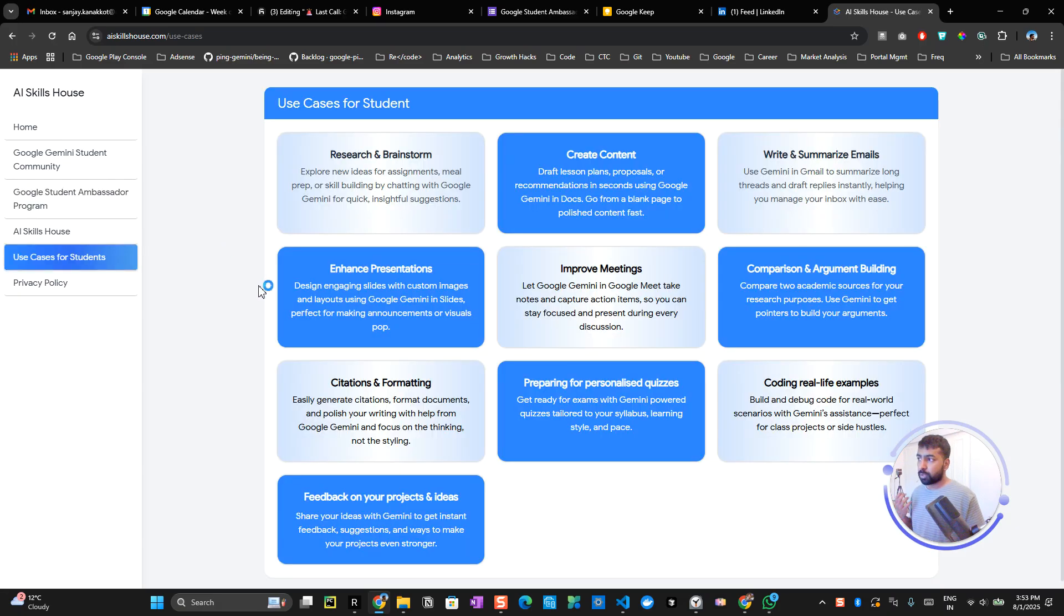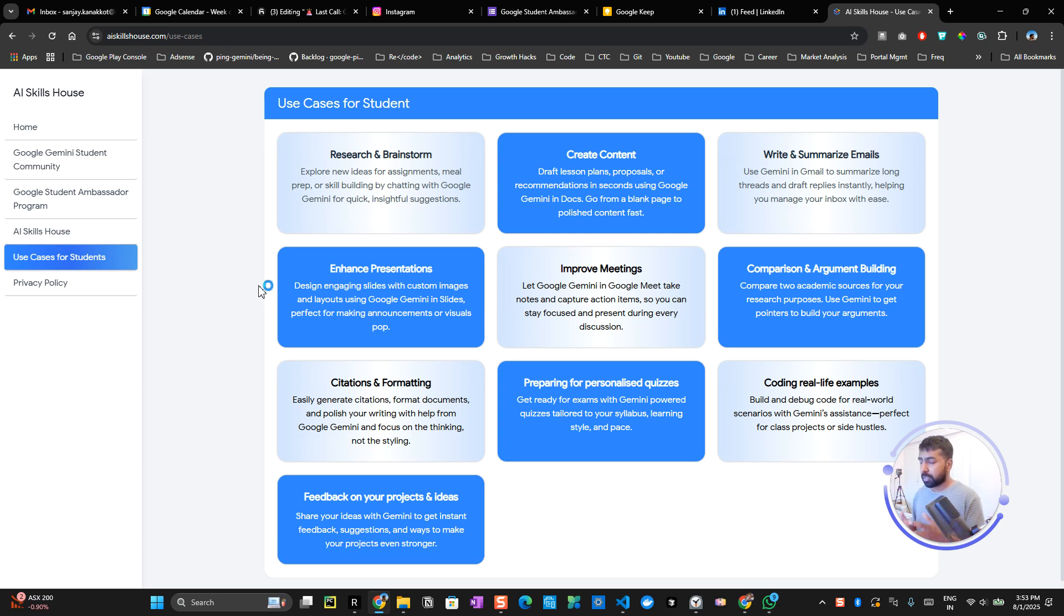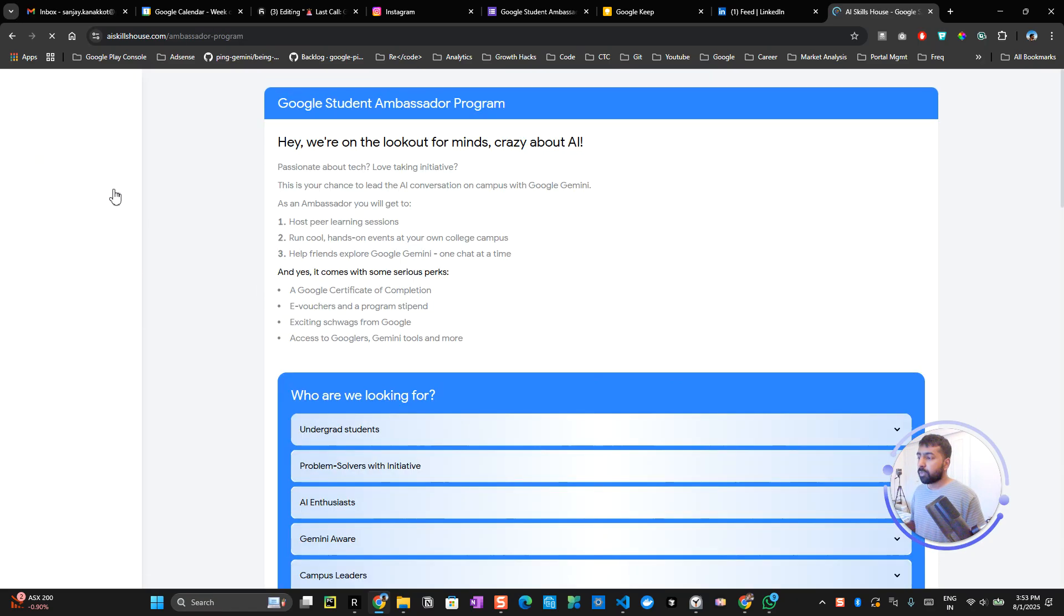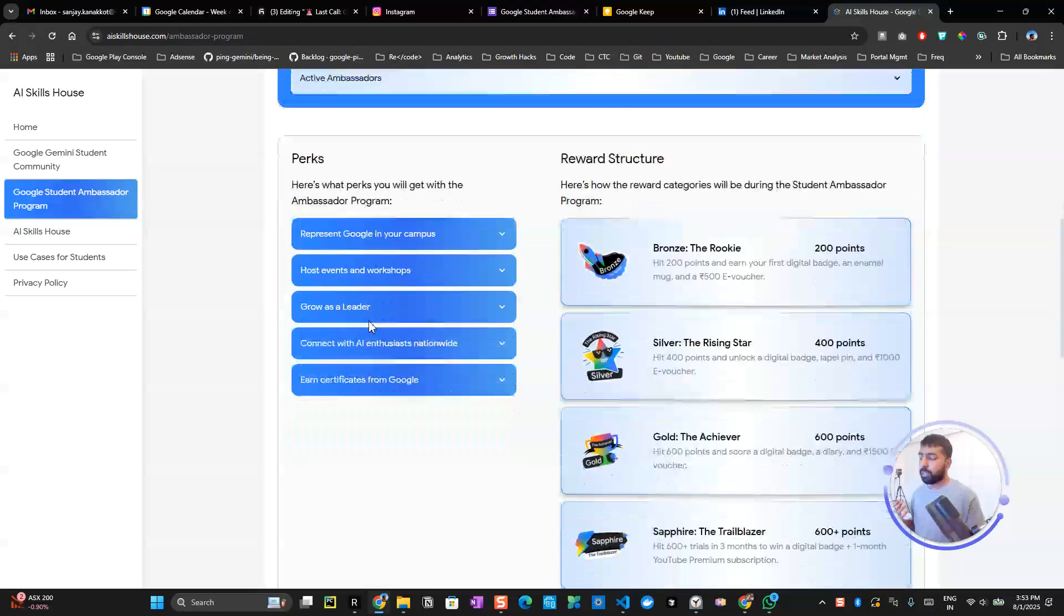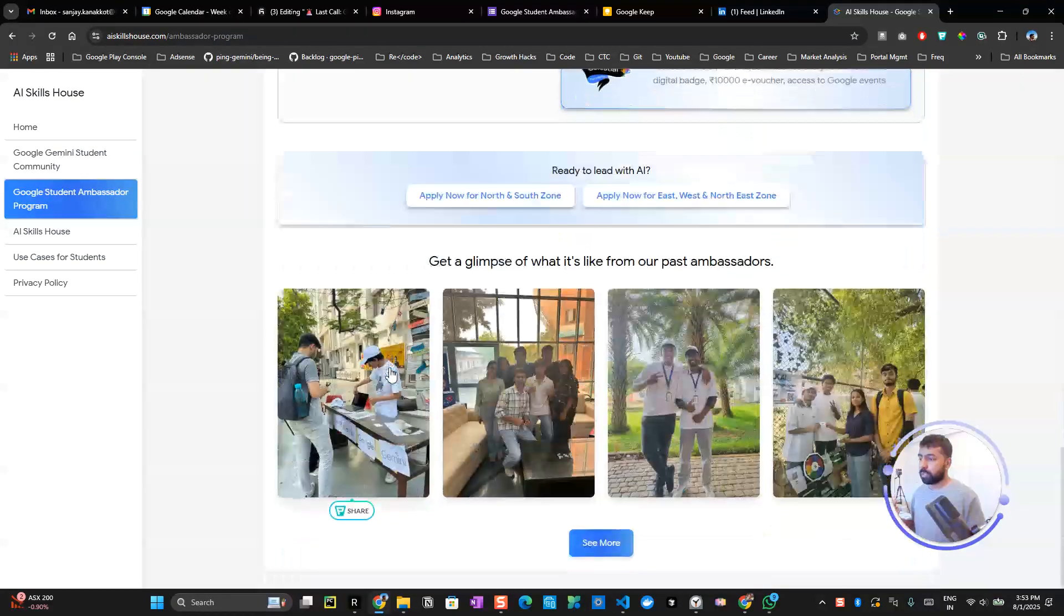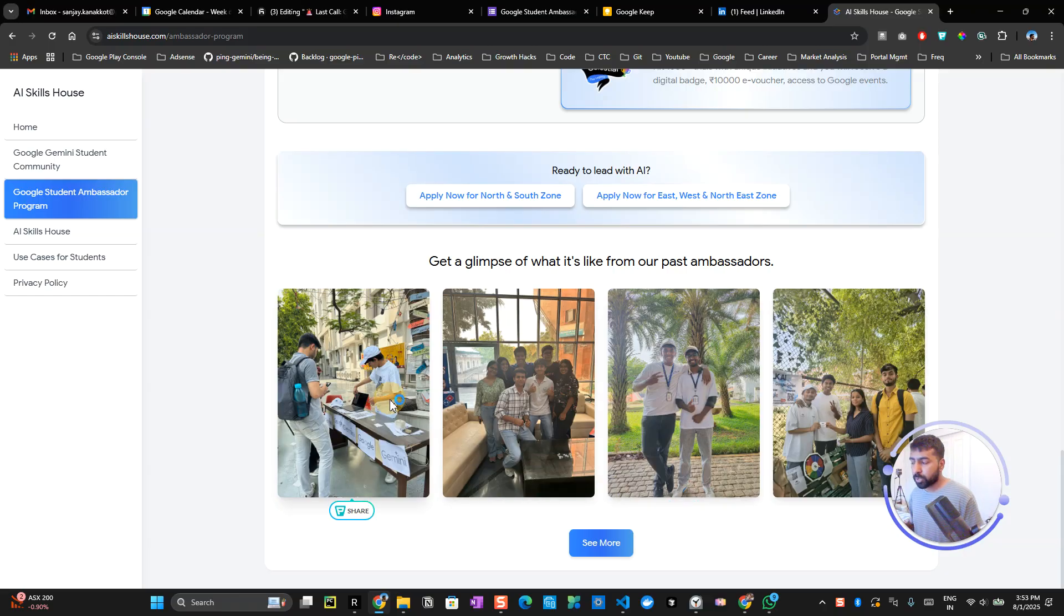Now let's understand what it is for the students. Basically, you help students do things in the Gemini app, for example, research, brainstorm and create content, summarize emails, improve meetings, and a lot of other stuff. You will have a lot of other perks and things which I already introduced in the last couple of videos.